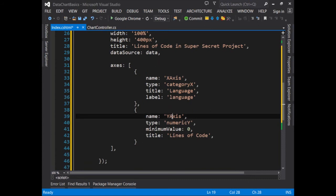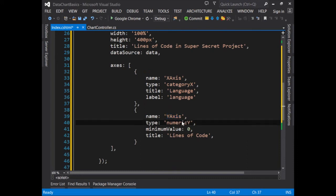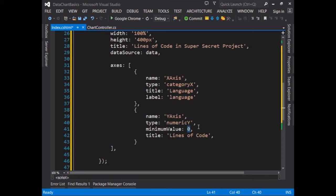The next axis or the y-axis is named y-axis. Again, you can name it anything you want. The type is numeric y because it's numerical data going up the y-axis. And we're giving it a minimum value. If you don't give it a minimum value, the smallest value of the chart will be at the bottom. In this instance, there would be no bar for that chart. Now I can give it a title. Let's call it lines of code.